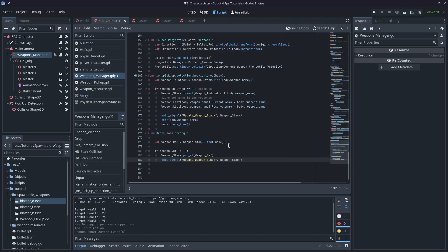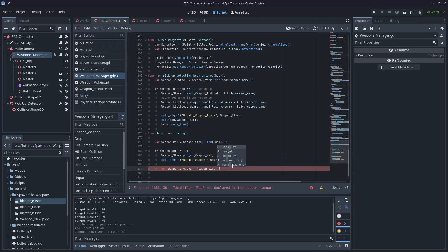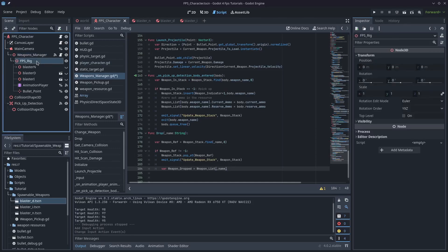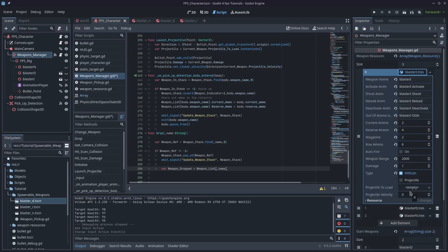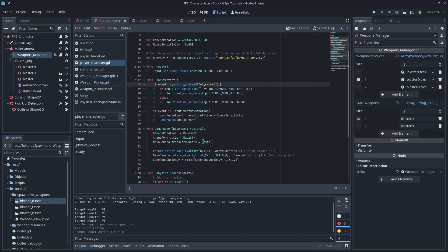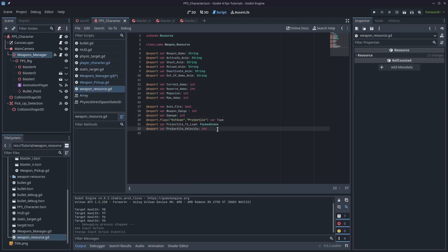I'll type: var weapon_dropped. We're actually going to need to spawn a rigid body at this point. But how do we know which rigid body to spawn? We're going to need to add another variable to our weapon resource. I'll come over to the weapon resource script and add: @export var weapon_drop: PackedScene. Fortunately, we've already created these in our series when we created them to be picked up, so we can spawn the exact same ones — in fact we need to, otherwise we won't be able to pick them up.